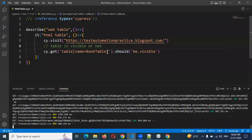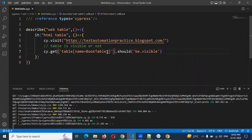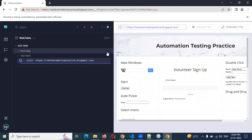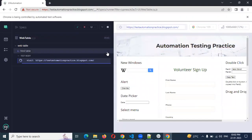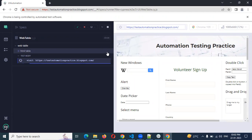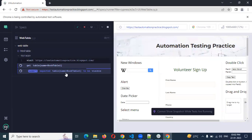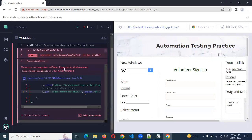You can change the value of that attribute name. Once you save, it will get some error. It keeps checking after loading — the assertion of this particular table to be visible — it is not visible. The assertion failed after 4000 milliseconds.